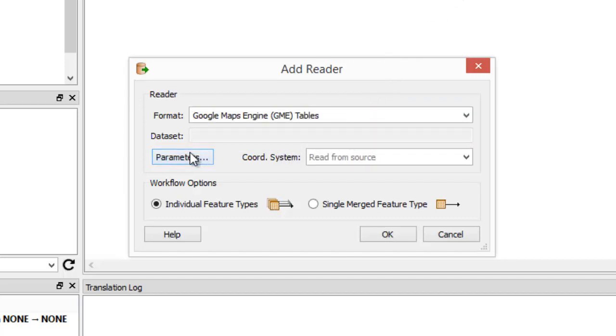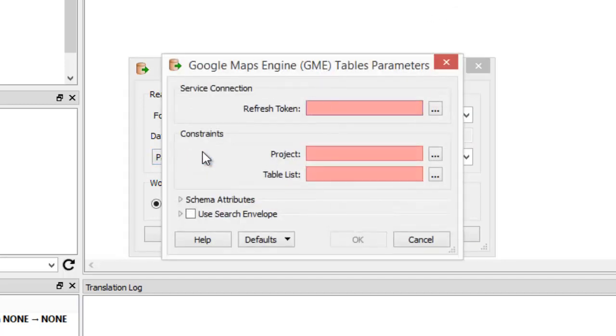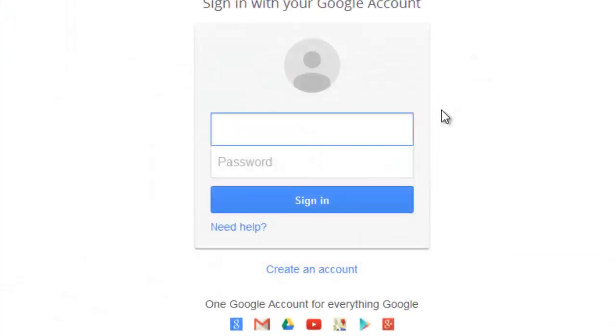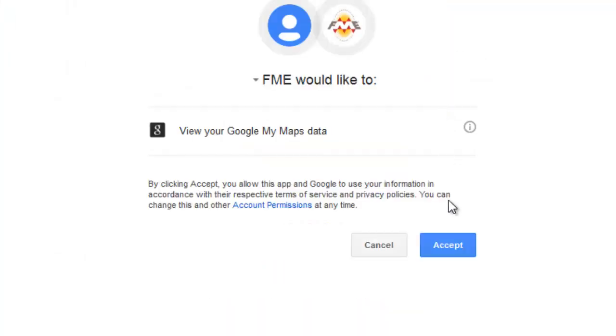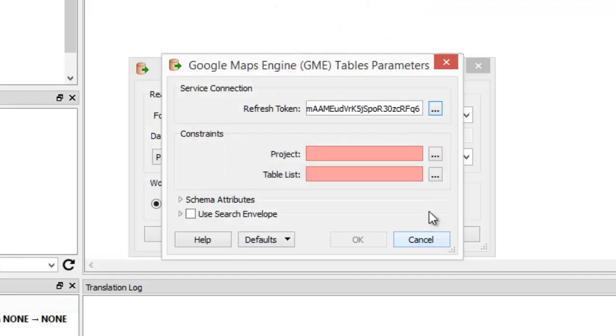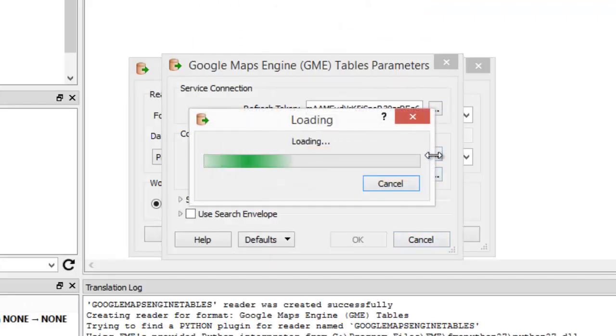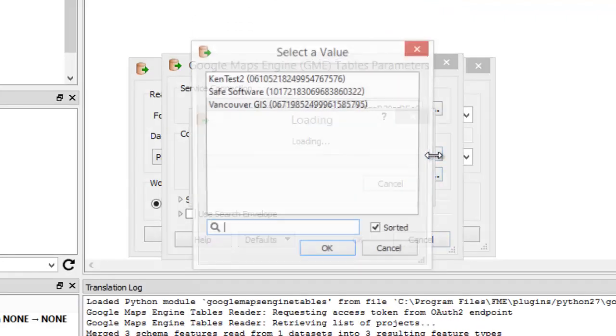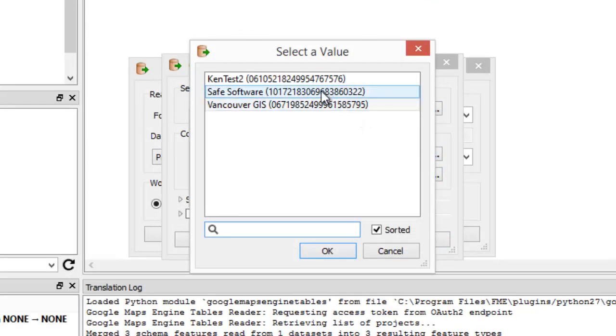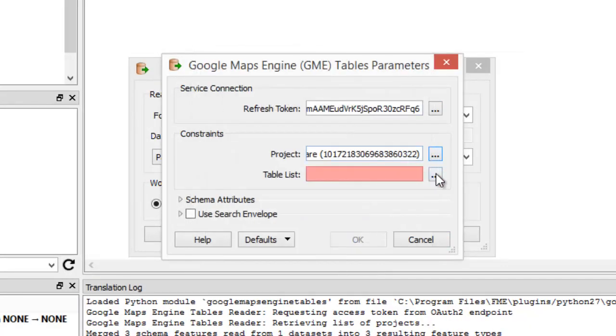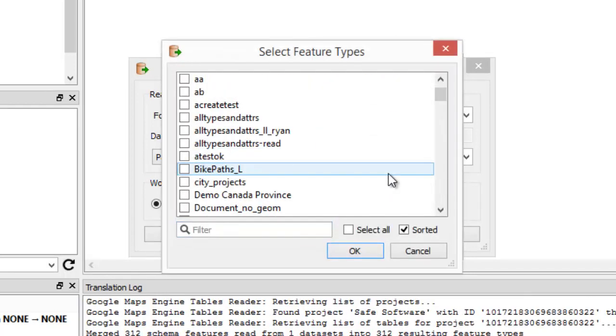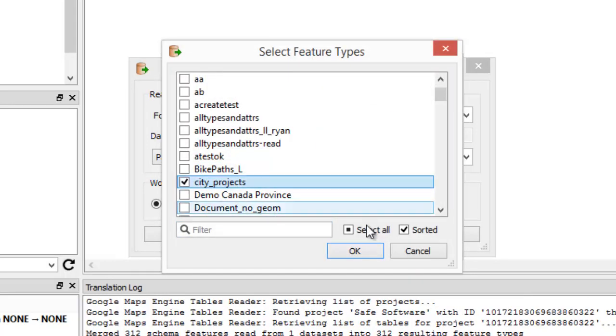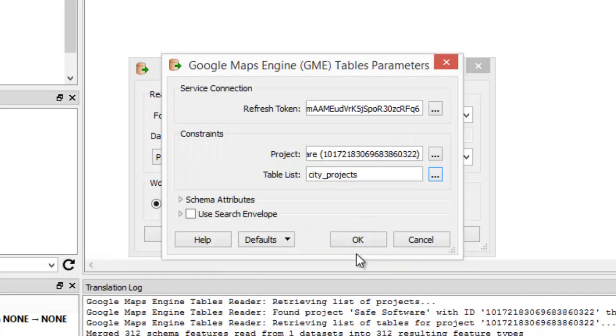Open the parameters to set up your connection. Log in to your account, then pick your project, and the tables you'd like to extract. Click OK.